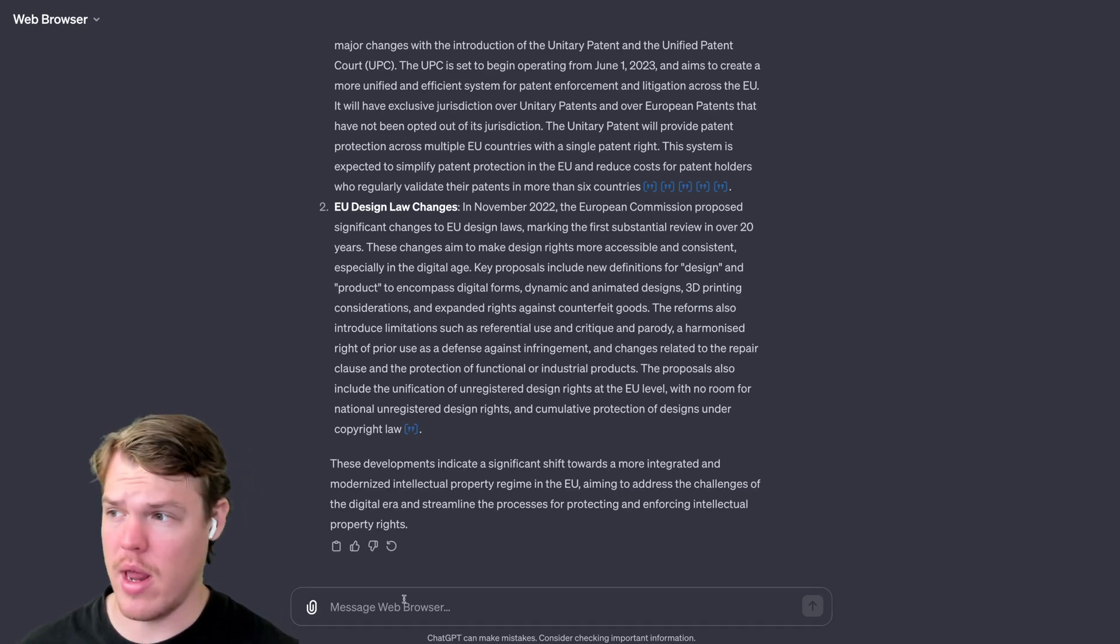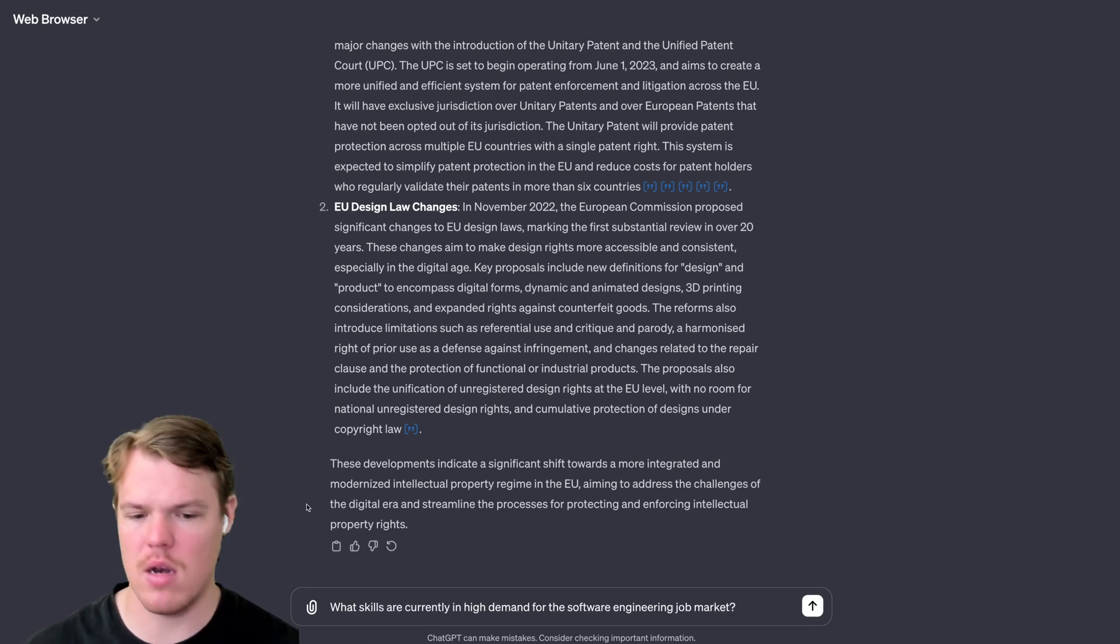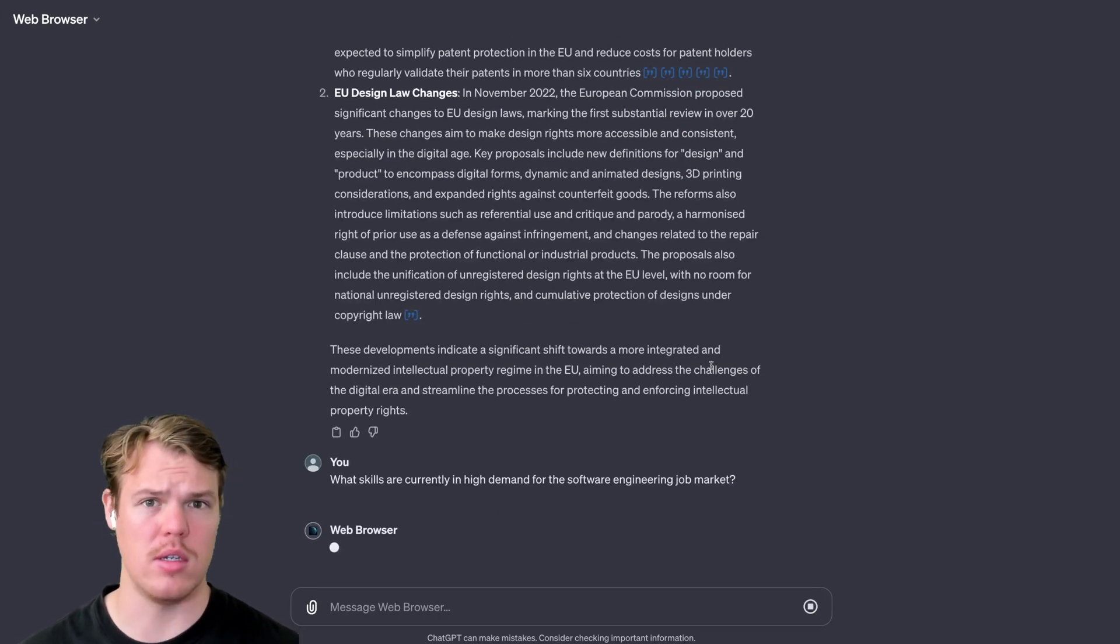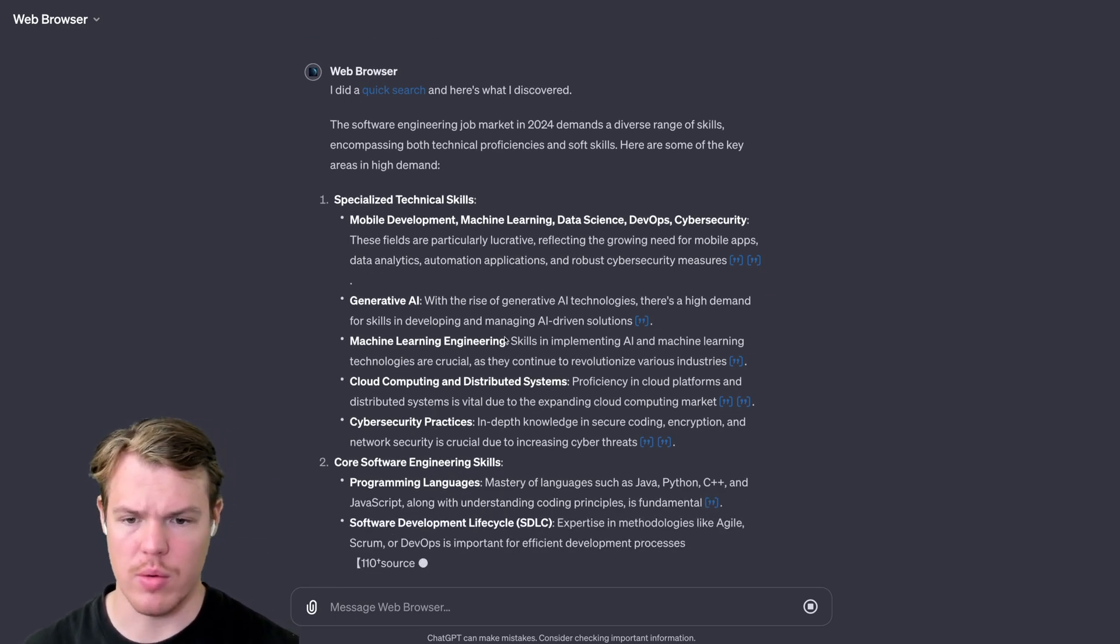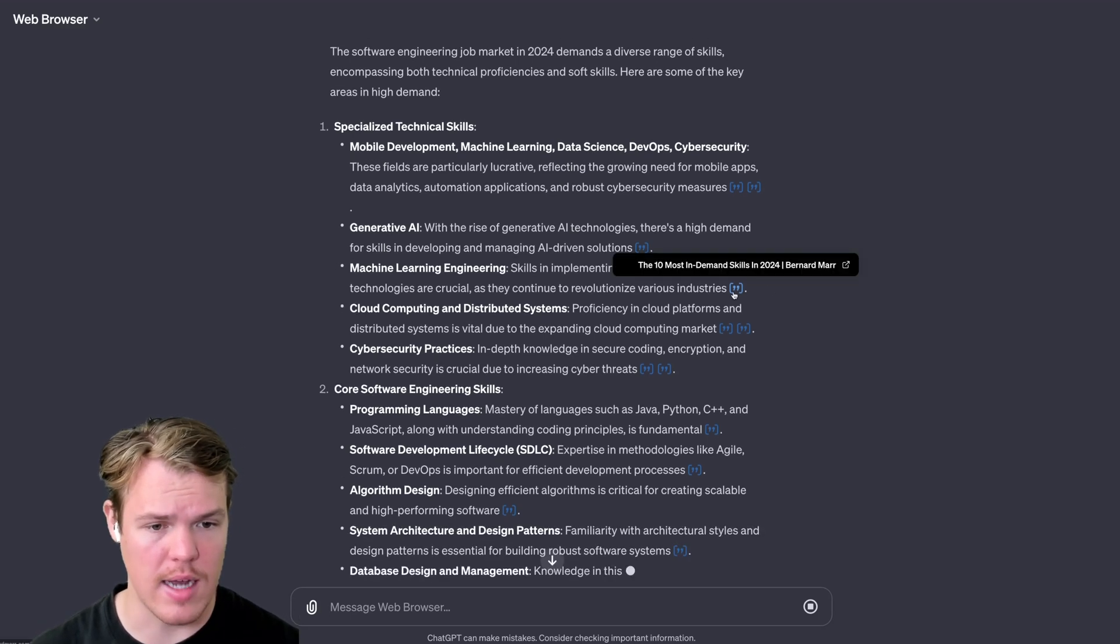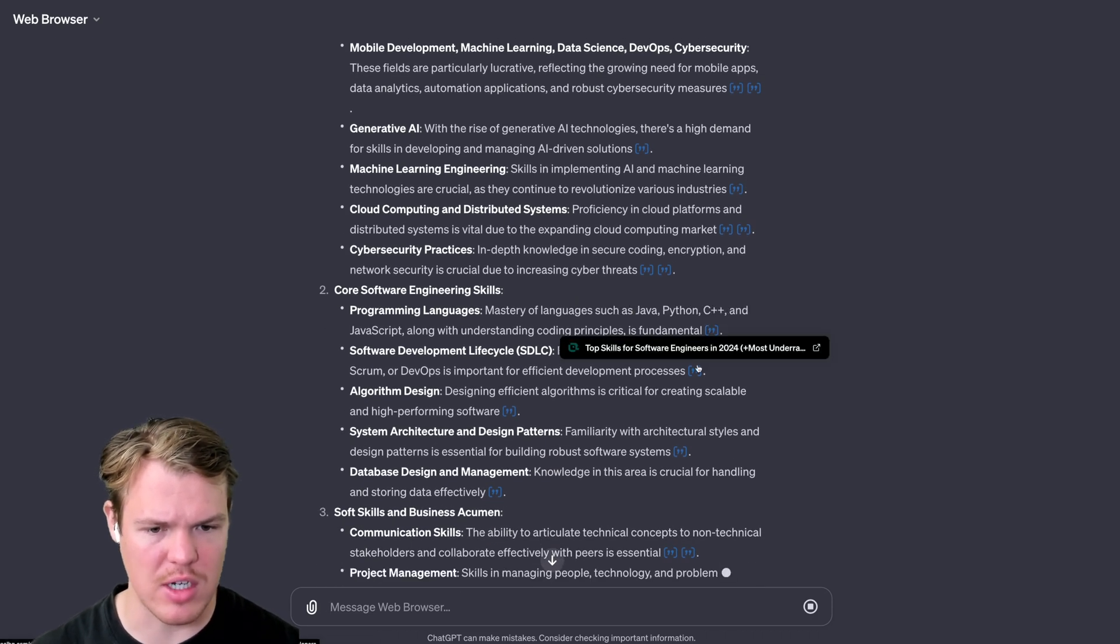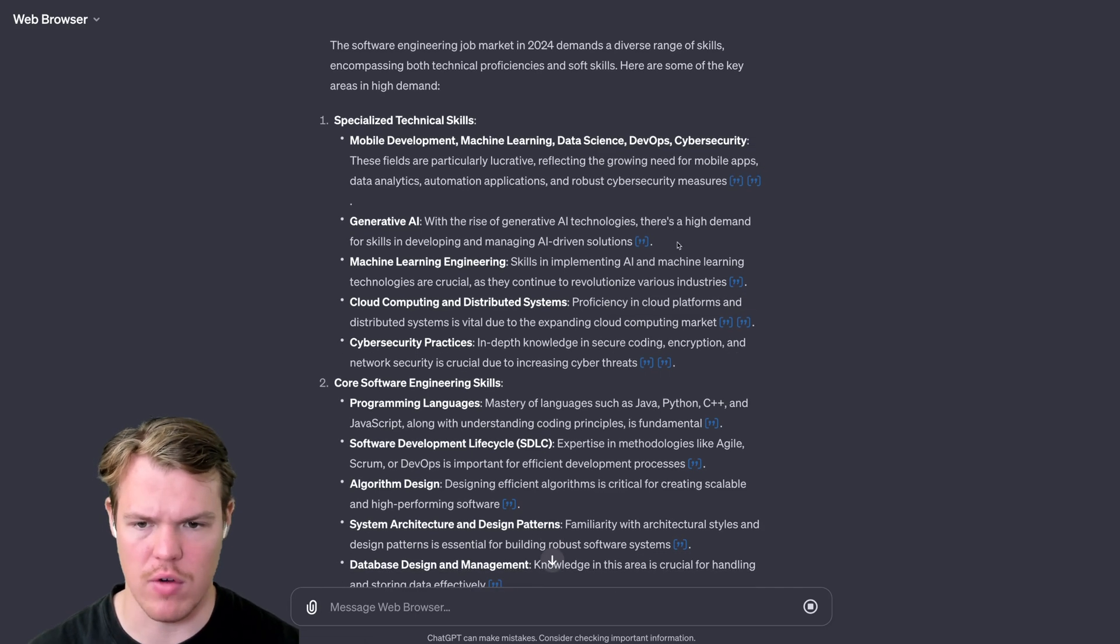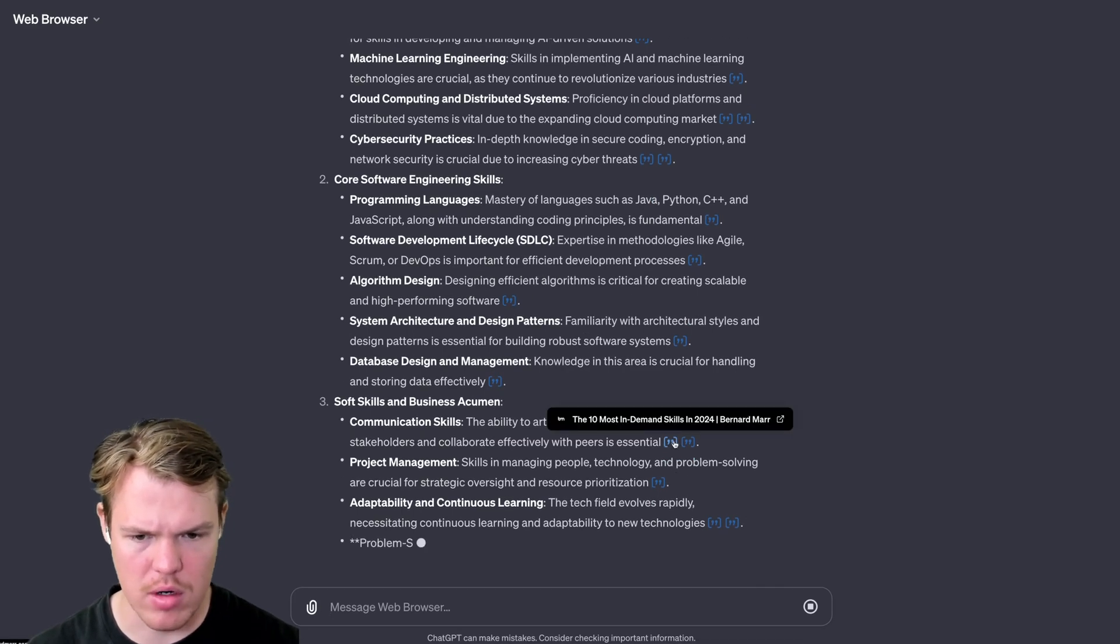Let's ask a more pragmatic question that might be more specific to us. We're going to say, what skills are currently in high demand for software engineering job market? Hit enter here and see how it approaches this. We're getting our answers here with it structured as a couple of different options. We have generative AI, obviously, machine learning, engineering, and then each one has its own specific reference. So it seems like it's actually breaking up the sections by source. The first one is the first source that got its information from. The second section is the second source, and it proceeds in this type of pattern.